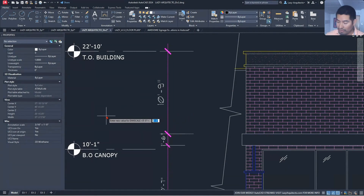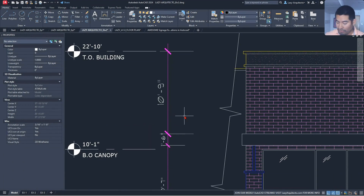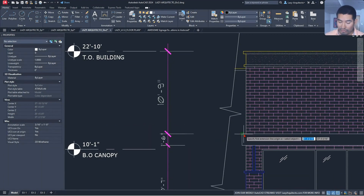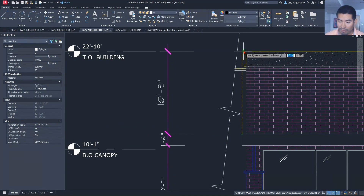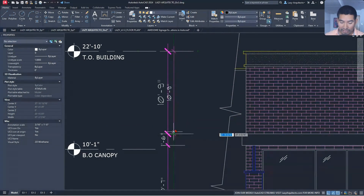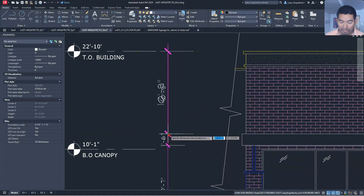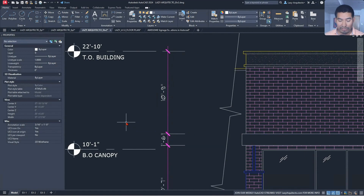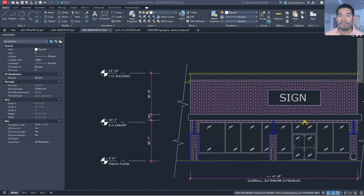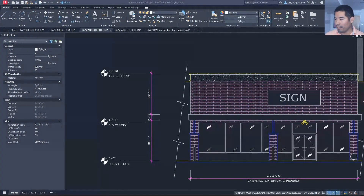Set DIMSCALE to 64. Now when we draw a dimension using the regular dimension command, it comes in at the correct size. We can erase the oversized dimension, and that's how we solve inconsistency with dimension scales.